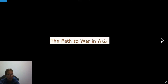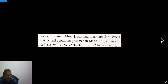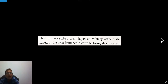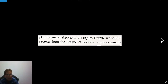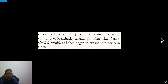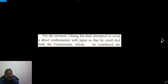Now the path to war in Asia. During the mid-1920s, Japan had maintained a strong military and economic presence in Manchuria, an area in northeastern China controlled by a Chinese warlord. In September 1931, Japanese military officers launched a coup to bring about a complete Japanese takeover of the region. Despite worldwide protests from the League of Nations, which eventually condemned the seizure, Japan steadily strengthened its control over Manchuria, renaming it Manchuko, and then began to expand into northern China.